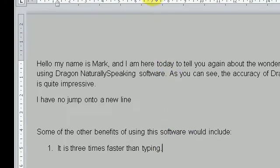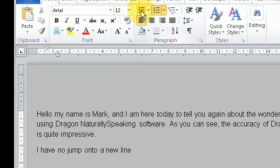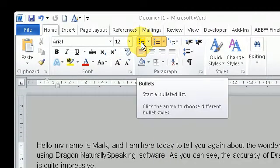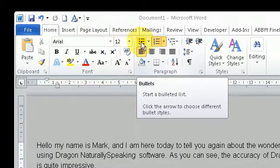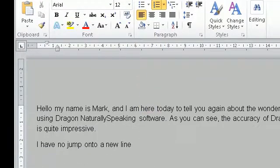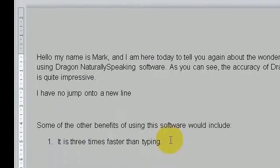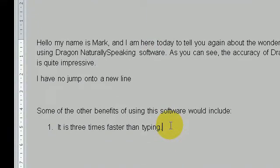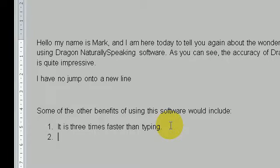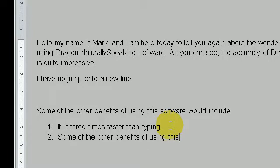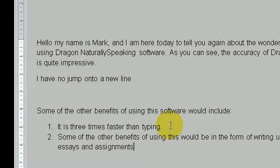And it's the same principle again for any other aspect of the ribbon. So if I want to do bullets, I say bullets. New line. Some of the other benefits of using this would be in the form of writing up essays and assignments, et cetera, et cetera.